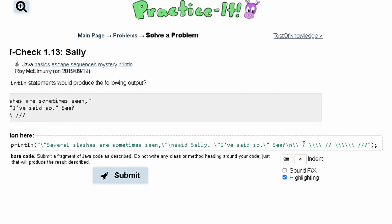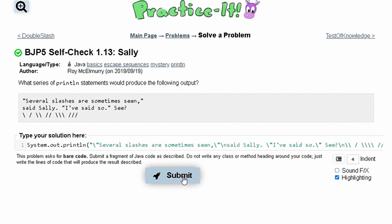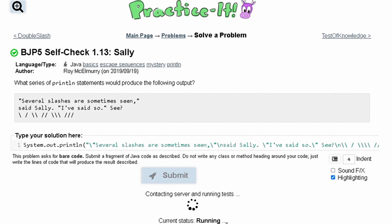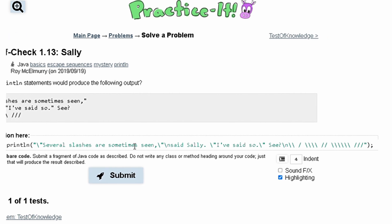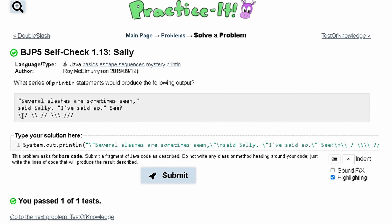Make sure we have our ending parentheses and bracket, and we can submit it and see that this works. However, this is not very clean as it is super long, so what we can do is break each line into its own System.out.println statement.